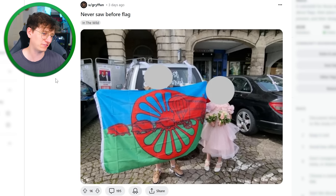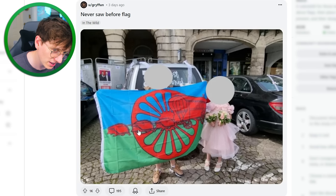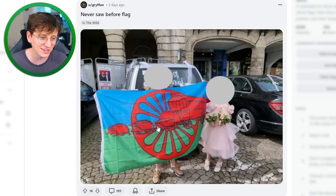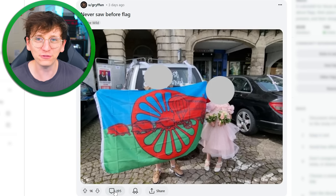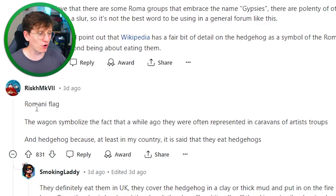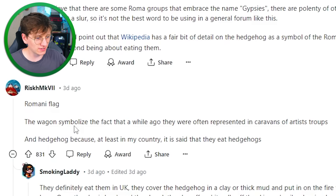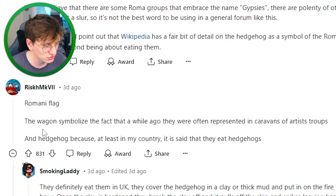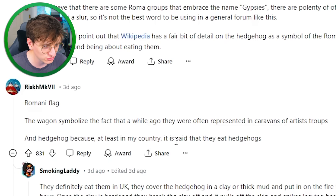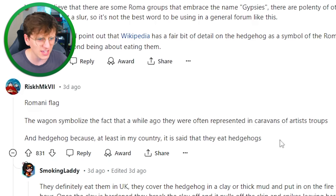Never seen before flag. So there's some hedgehogs with a giant wheel, and they're pulling a carriage. What is that a flag for? It feels like it's for travelers. It's a Romany flag. The wagon symbolized the fact that a while ago they were often represented in caravans of artists and troops, and there's a hedgehog because, at least in my country, it is said that they eat hedgehogs. That went a slightly different direction — I thought they were going to say that they thought hedgehogs were cute.